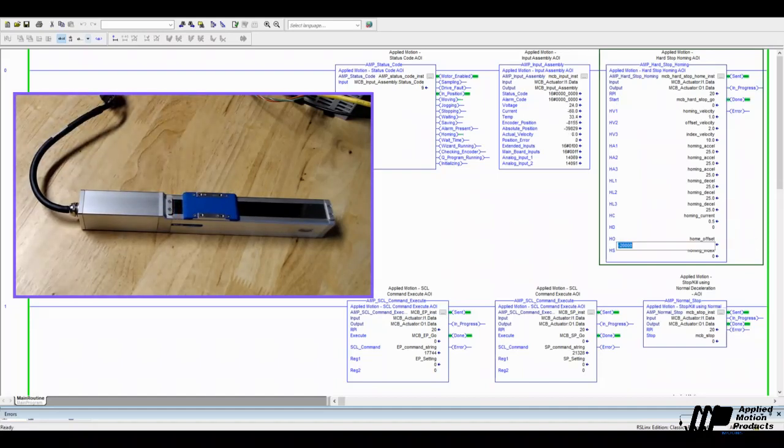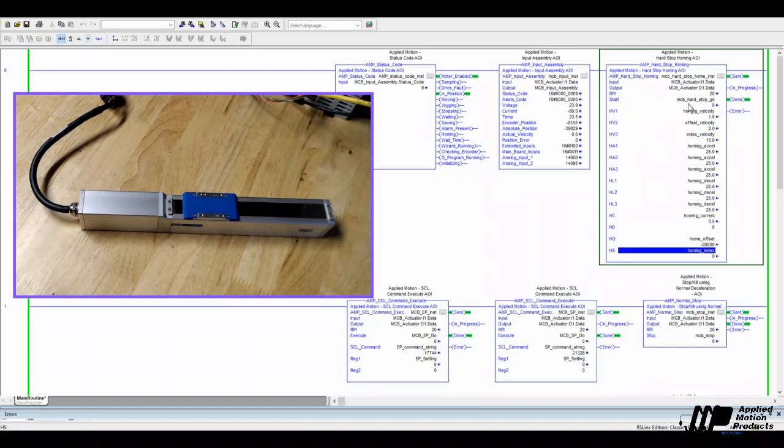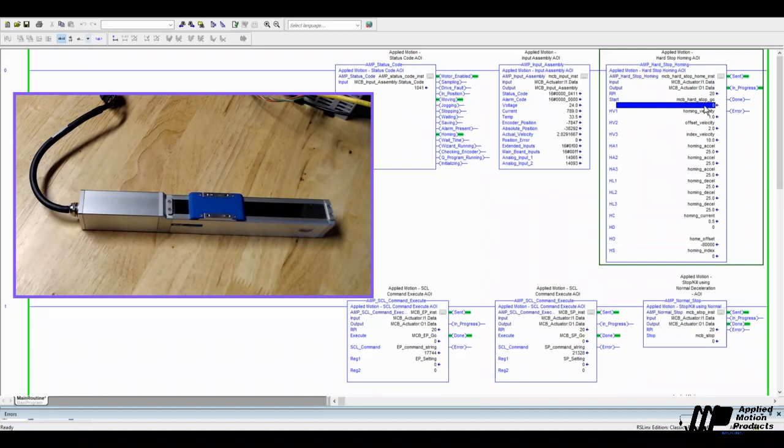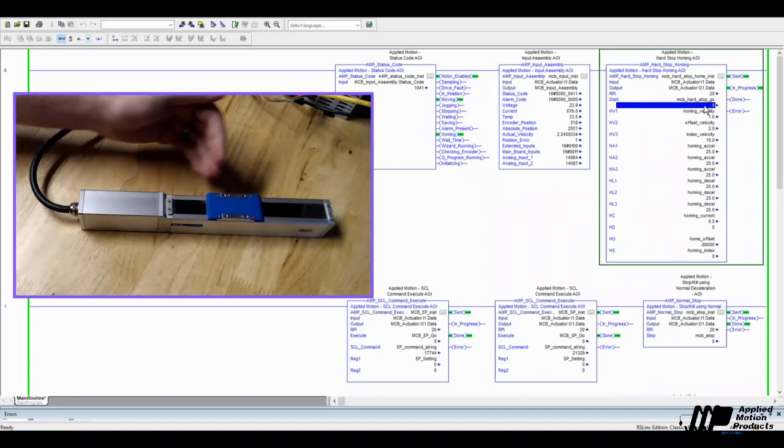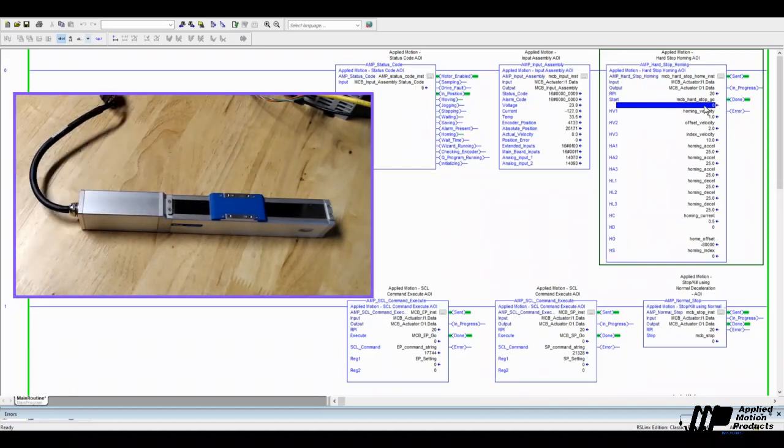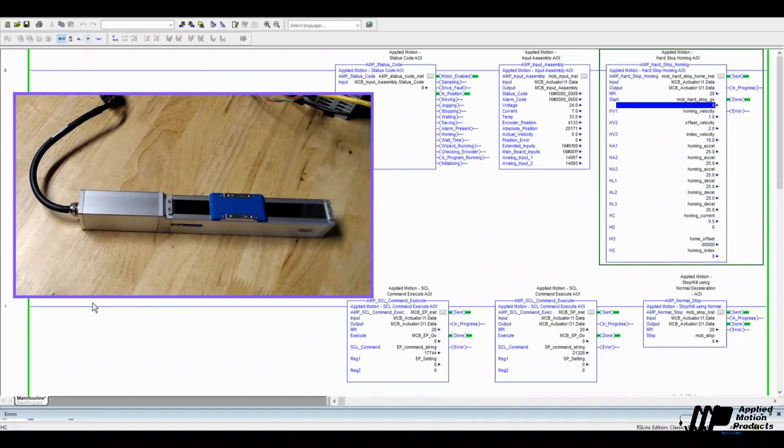Let's make that offset a little bit bigger just so we can see the difference. I'm going to make it 80,000, four times as big. And let's just do the same move again. Low to high transition. Hard stop. And now we can see the longer offset move.